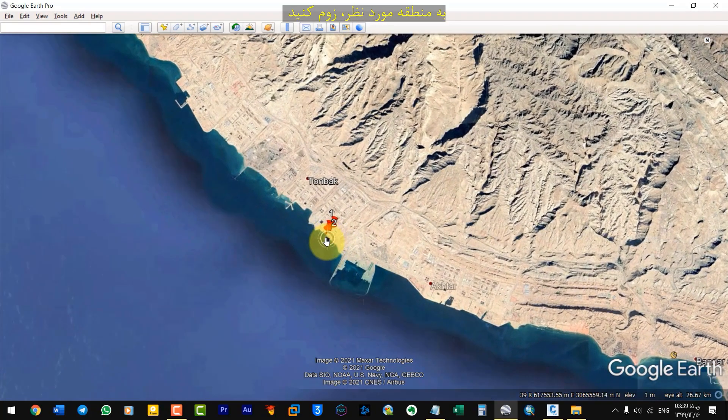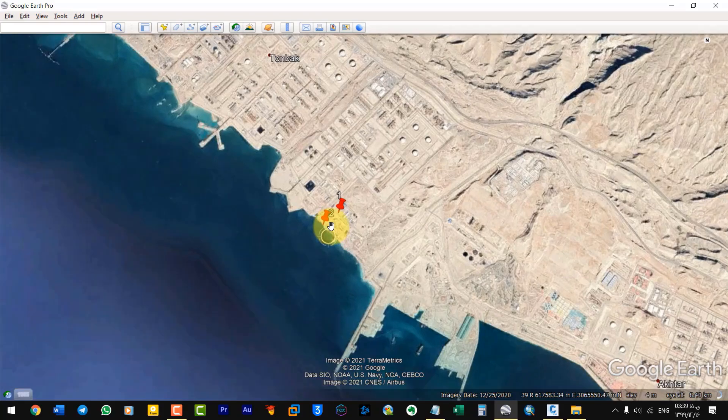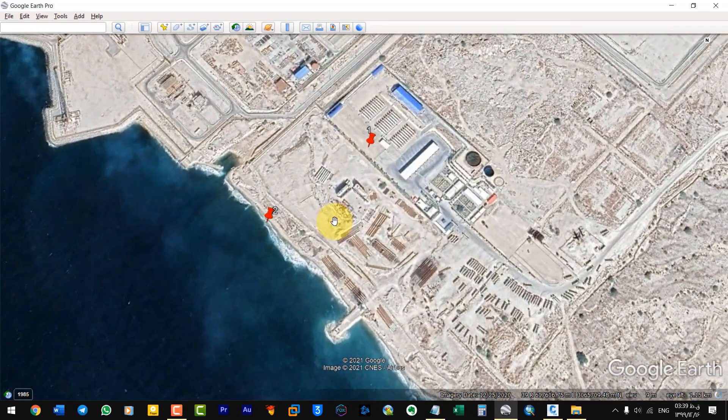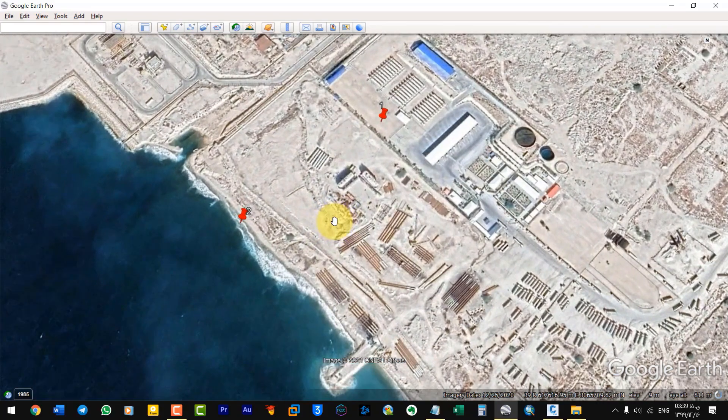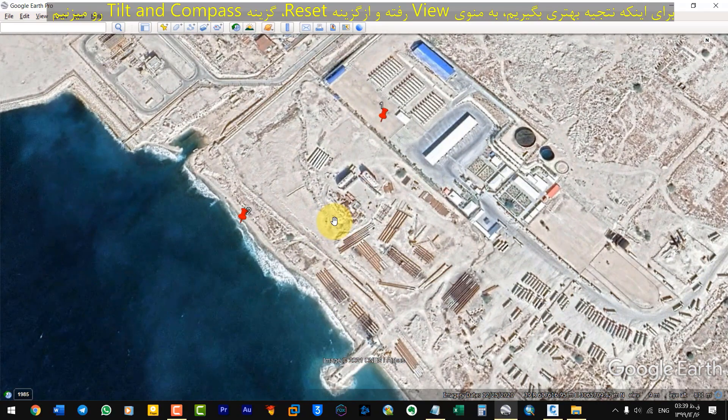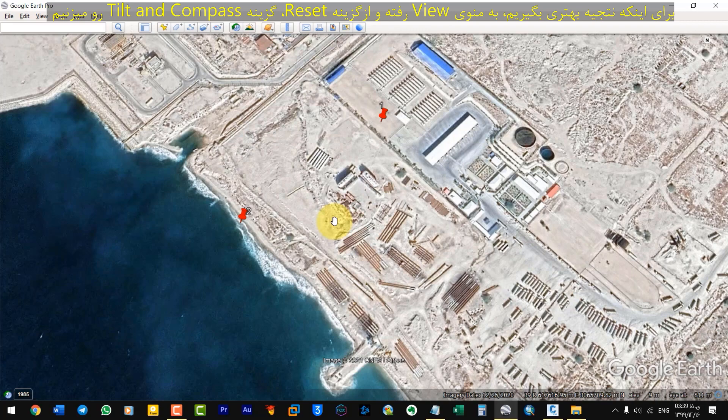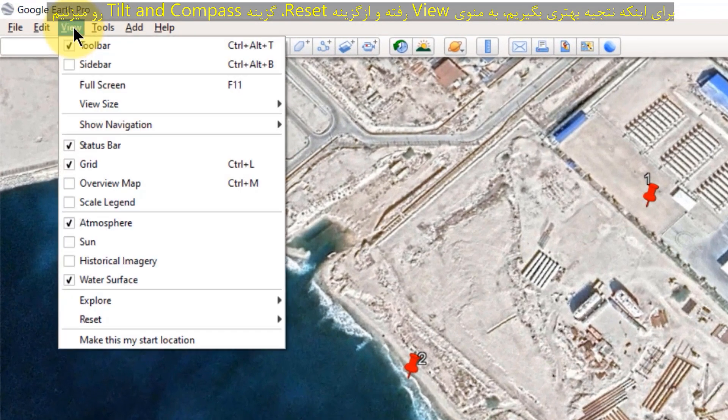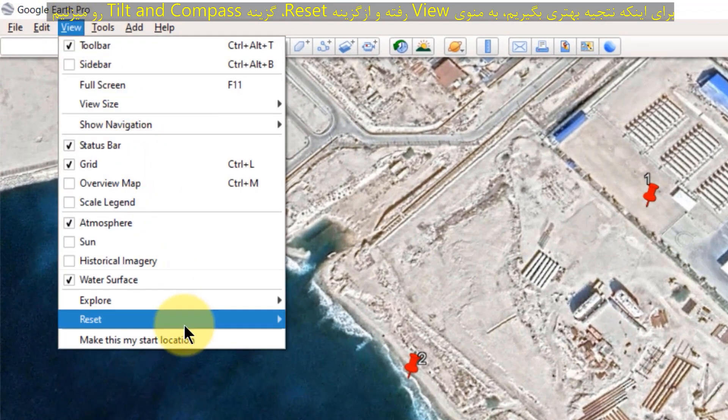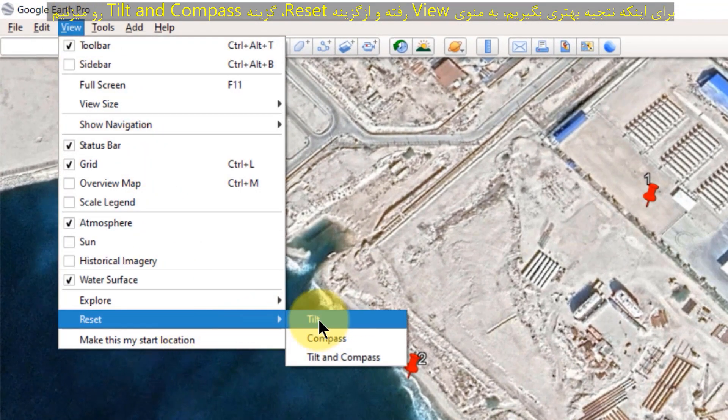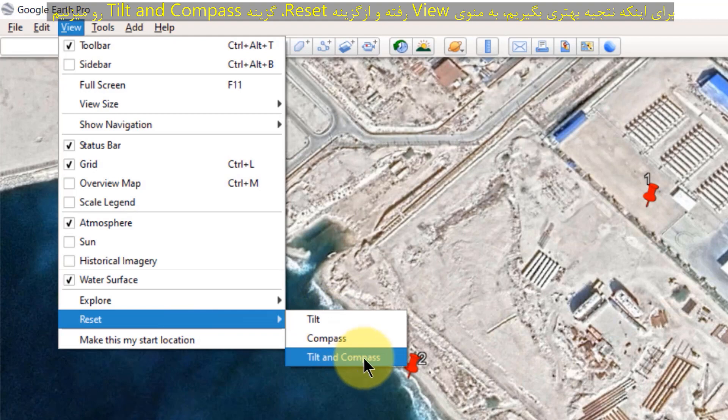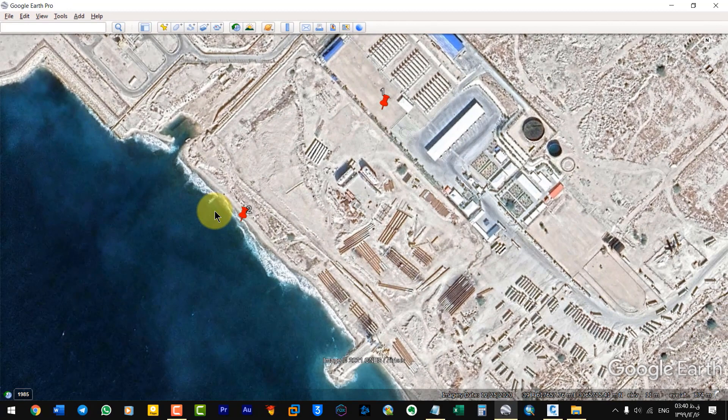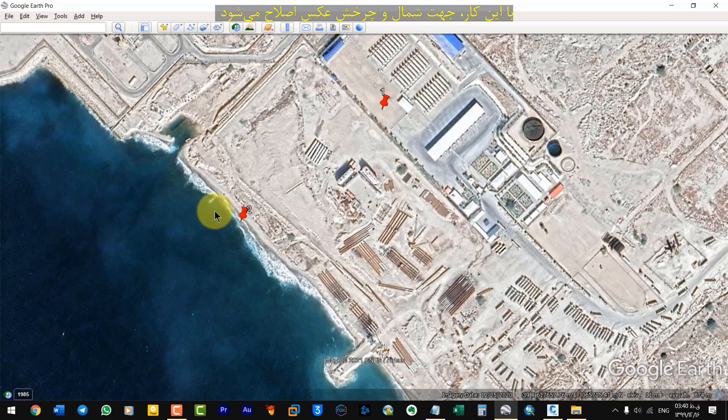Zoom to the desired area. To get a better result, go to the View menu. Then go to Reset and select Tilt and Compass. This corrects the North direction and rotation of the photo.